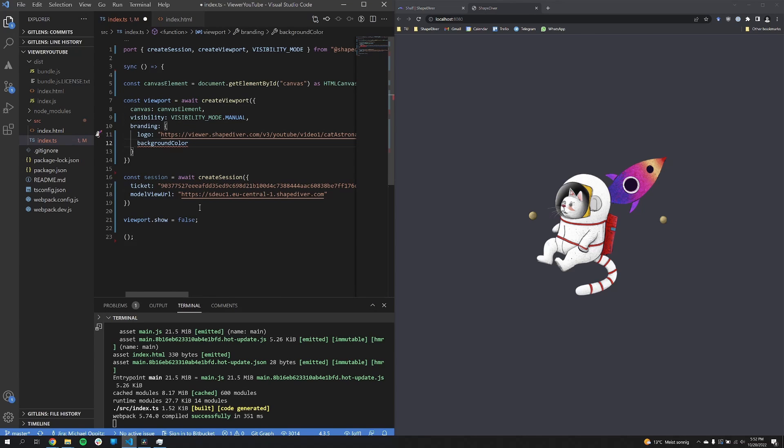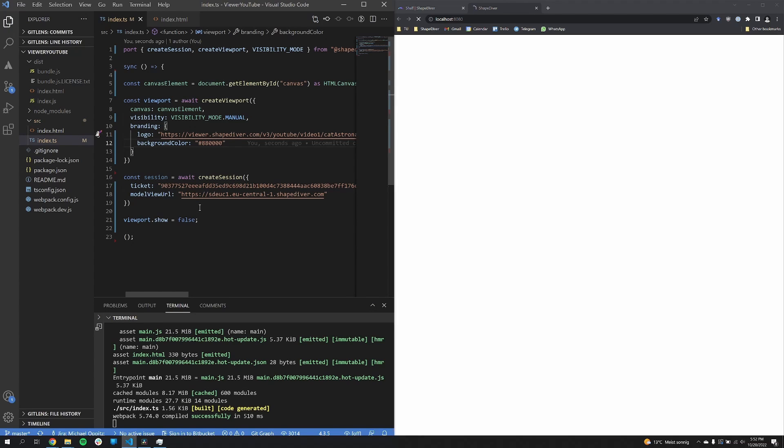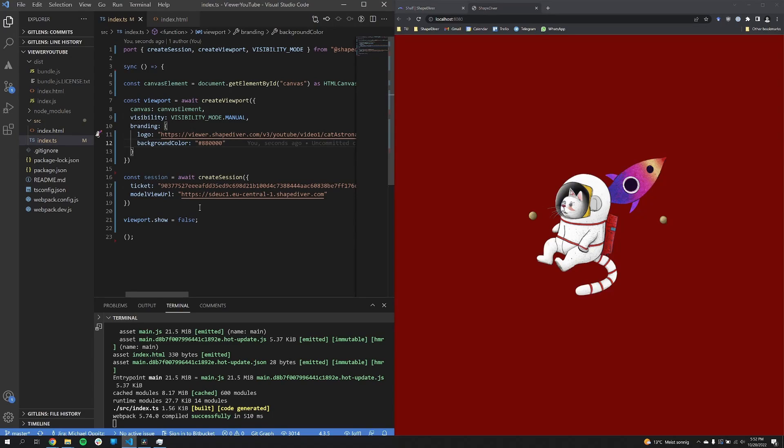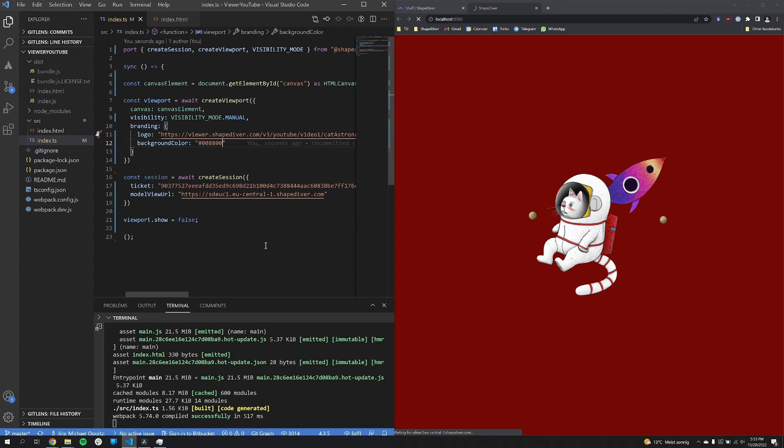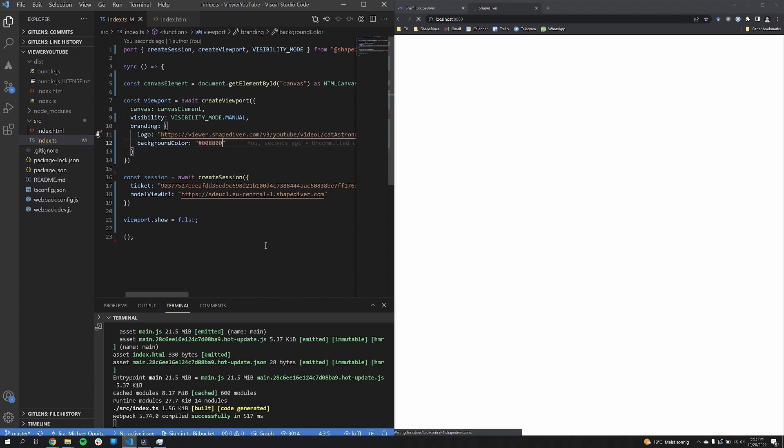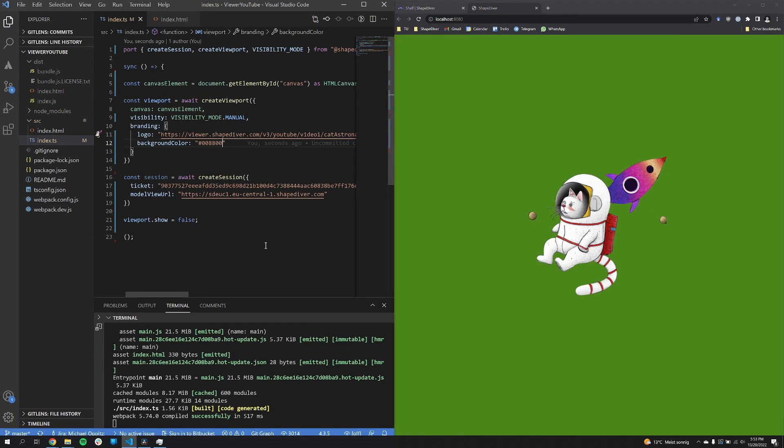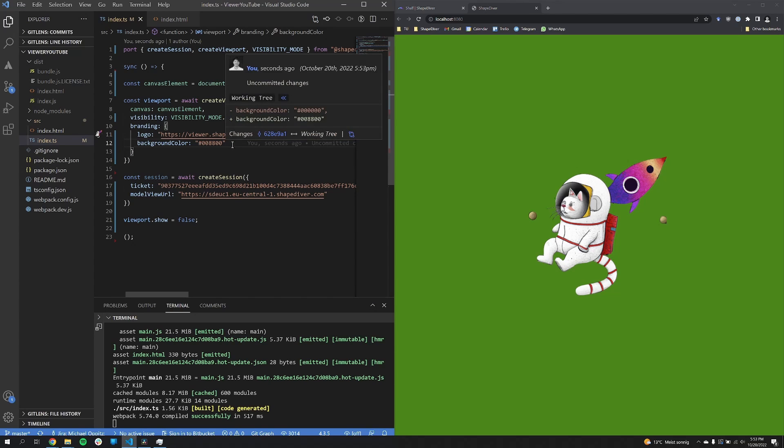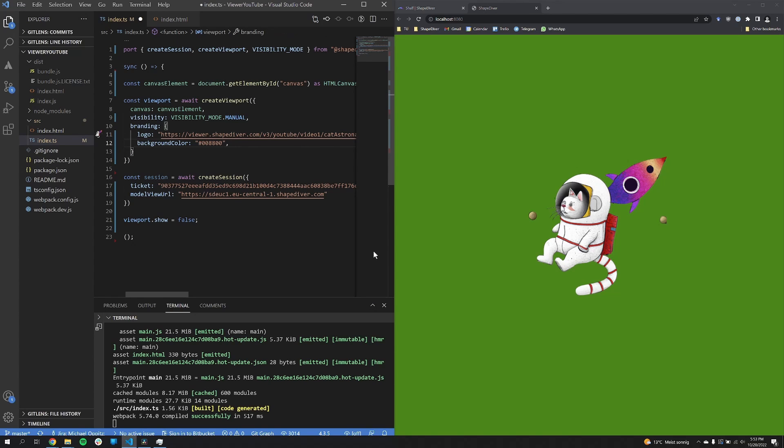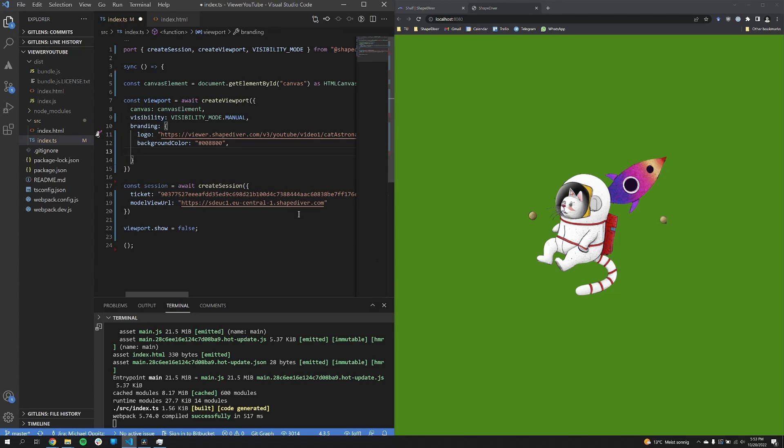The next property I'm going to show you is the background color property. There's not much to it. It's basically just a color. So basically to make the viewport fit into your overall website, now change it to green. You can use any color you want. So with the logo and the background color properties, you can already have the loading of the viewer fit to your overall application.